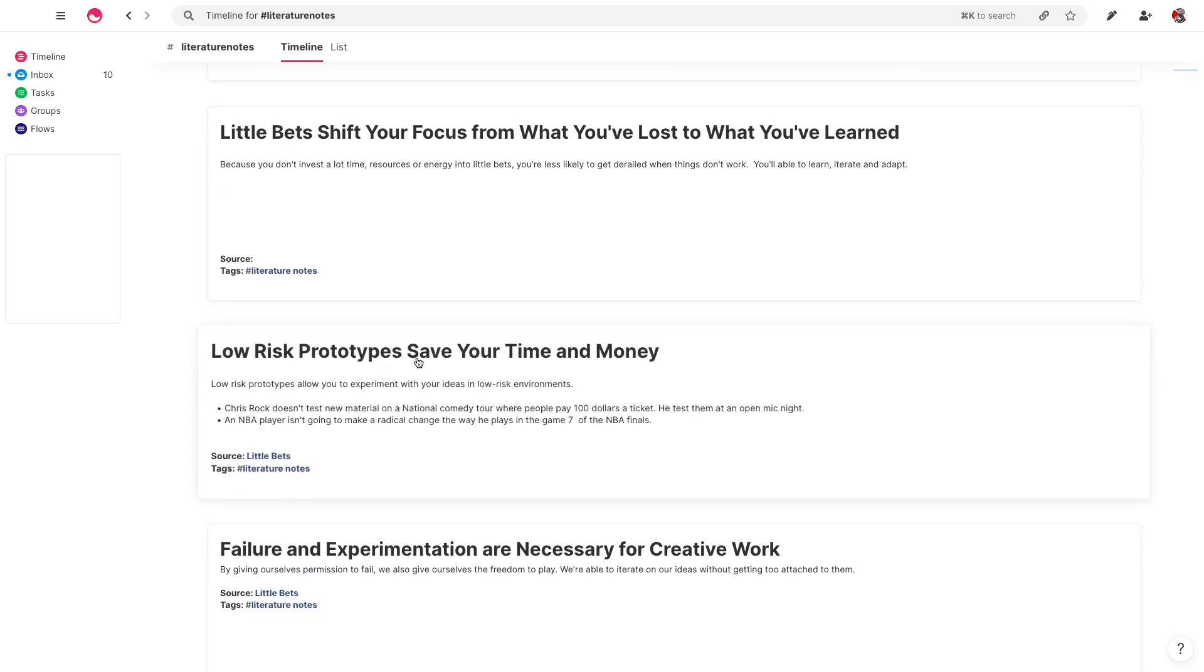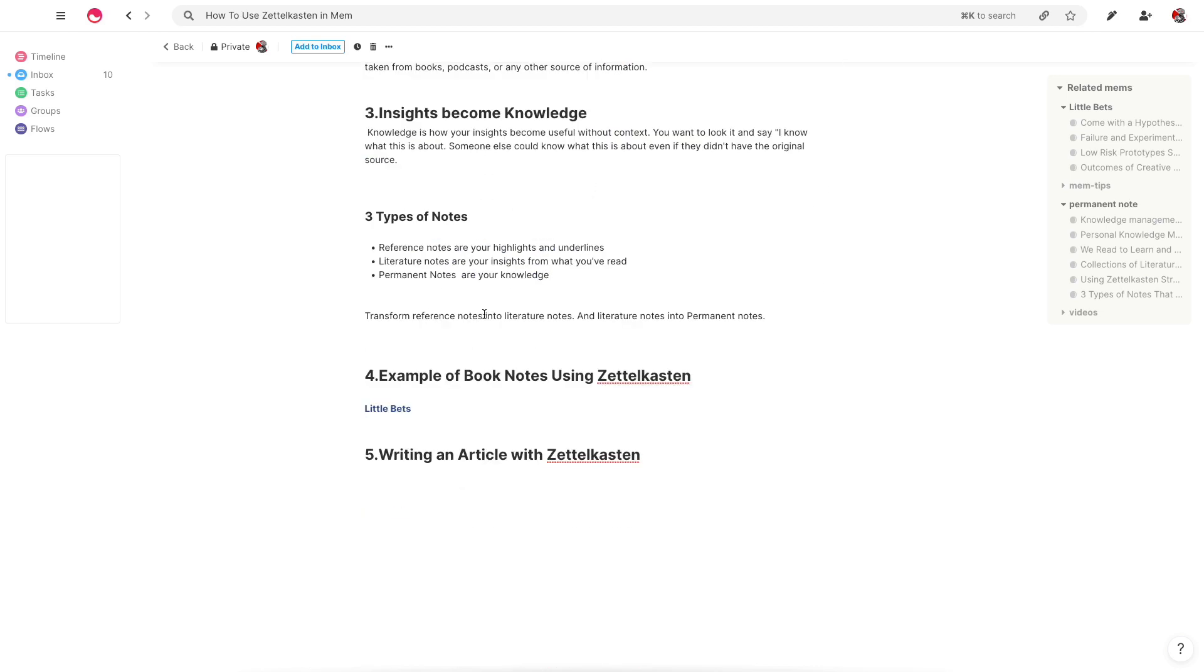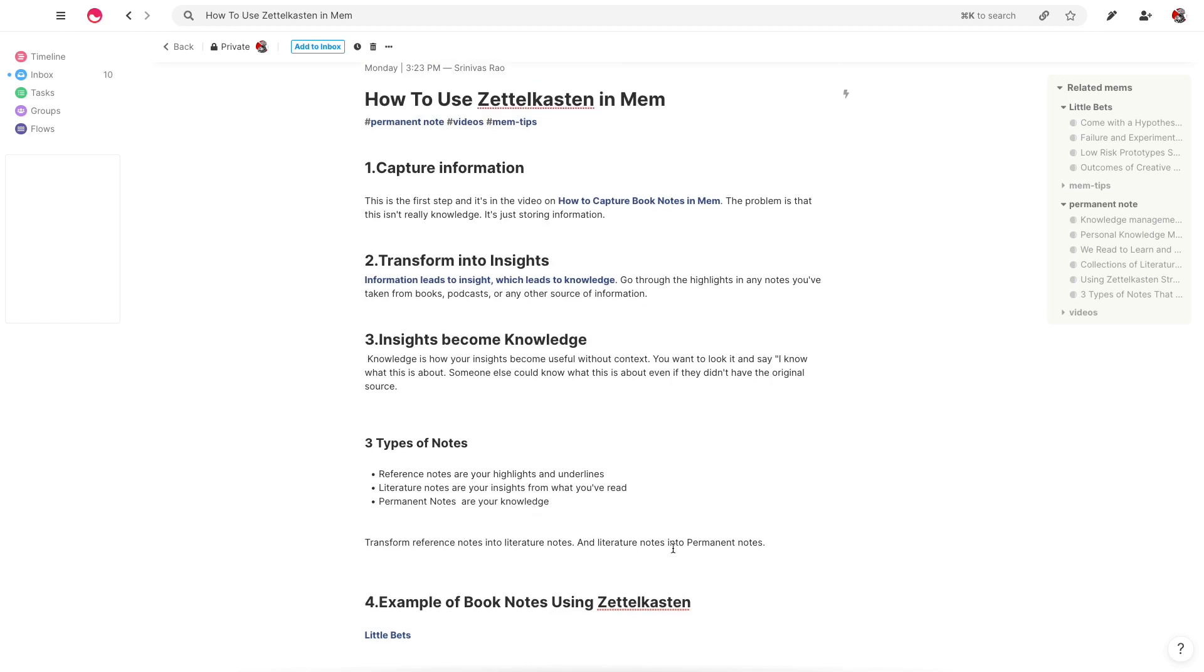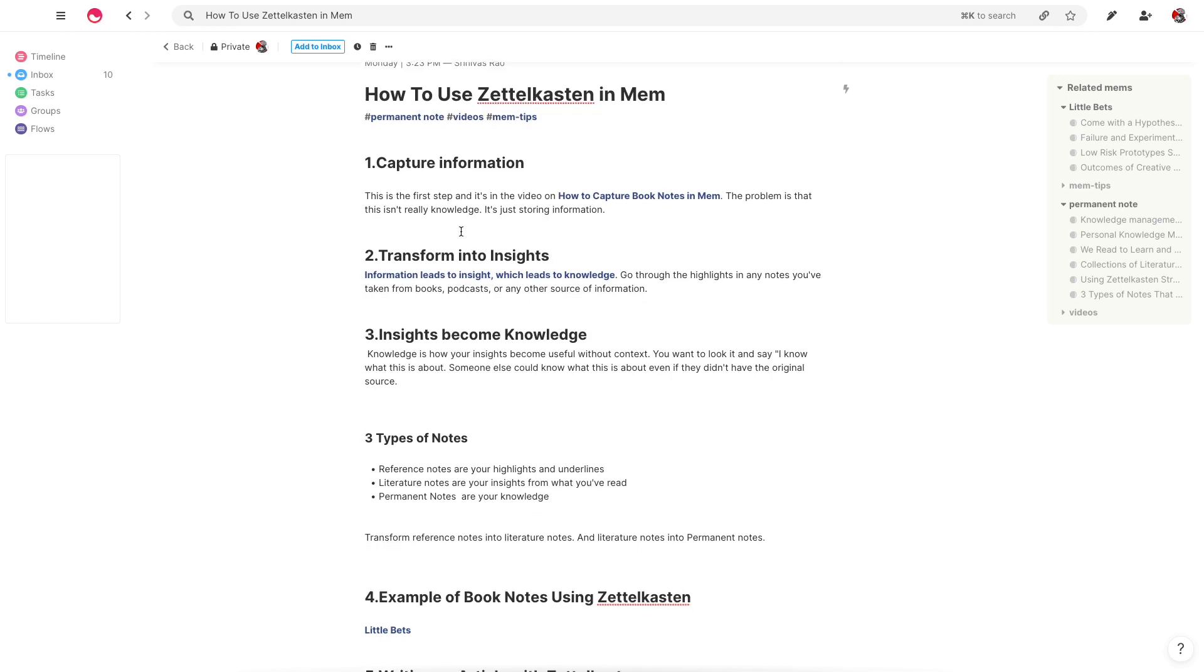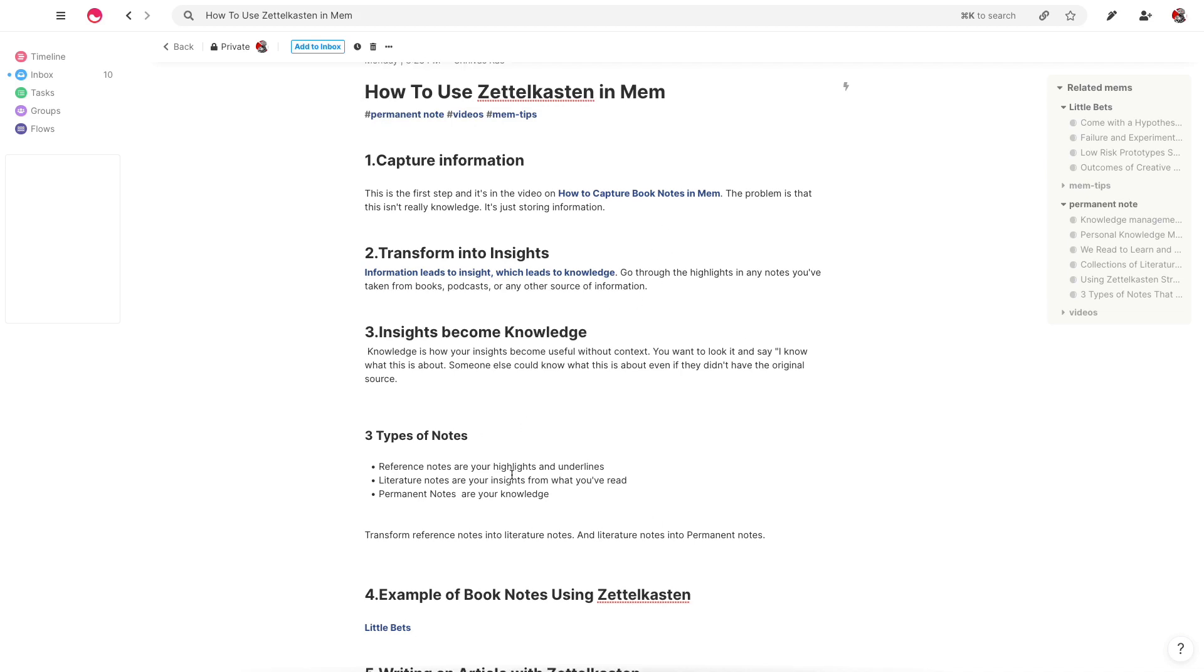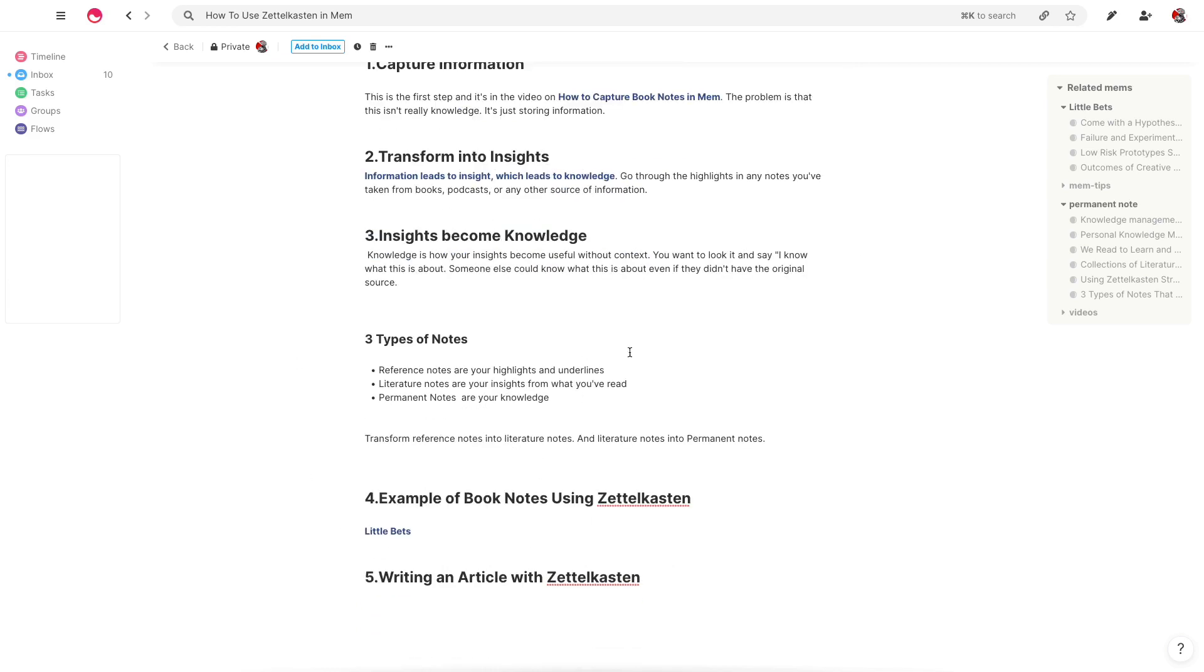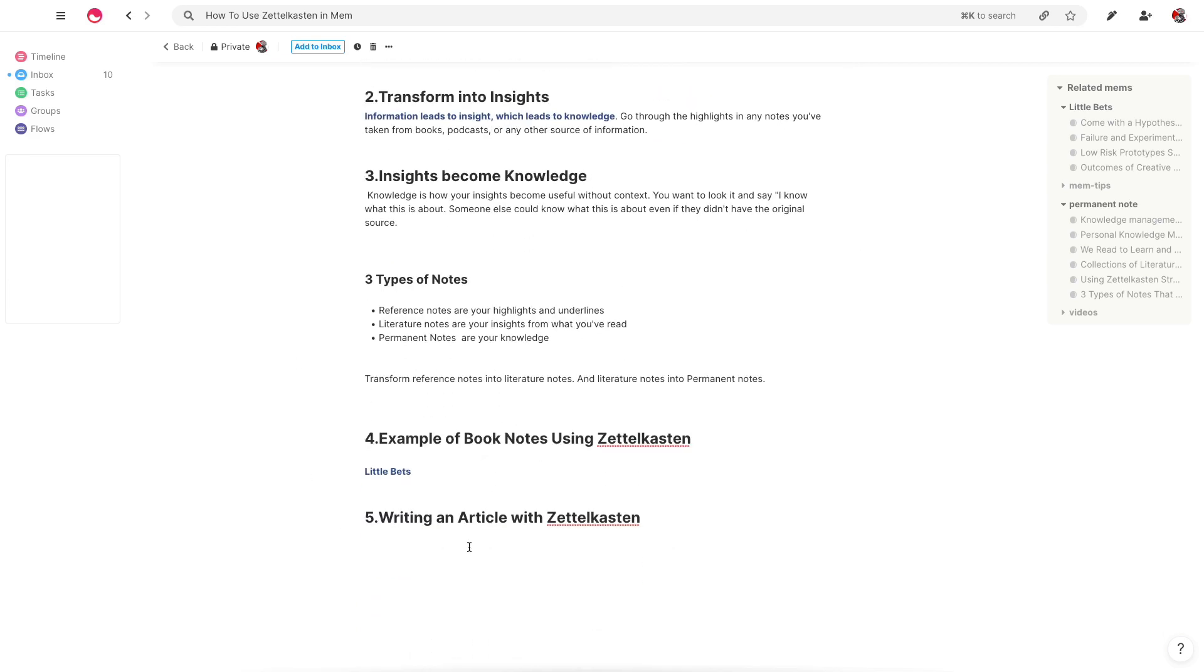So just to recap how this works, the first step is basically capturing information, which are going to be your reference notes, which is your highlights and underlines. The second step is going to be to go through all of them and to actually transform those into literature notes, which are your insights from those highlights and underlines. And then what you're going to do is you're going to create permanent notes. And this process isn't going to be linear per se, but it actually ends up being really valuable because you can write a lot in record amounts of time and really maximize your creative output.